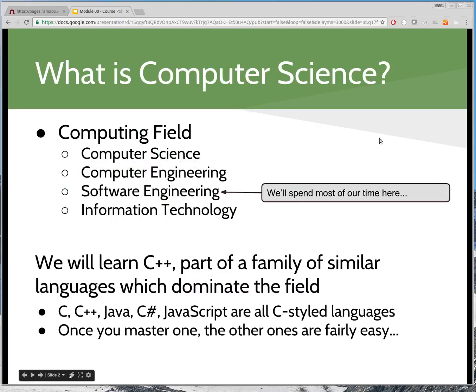Before going right into policy, I want to make sure that you know what we're going to be studying in this course. The computer science field — people get into it for a lot of reasons, and computer science means a lot of different things to different people. As a pure discipline, it tends to be very theoretical, math-like. You need to know a lot of math — that's somewhat true, but it's not really what this course is about.